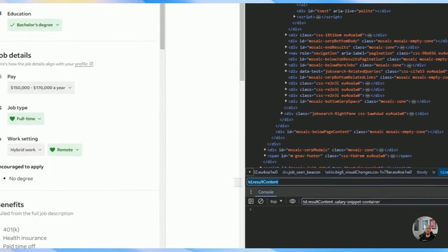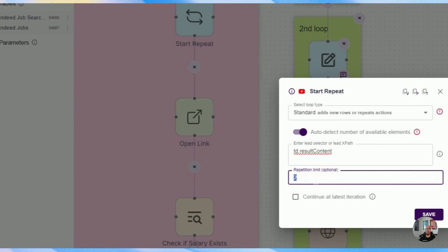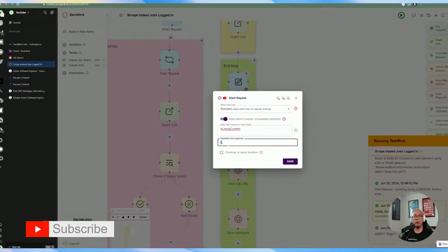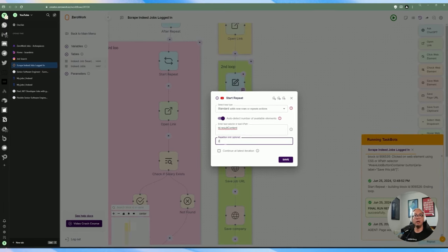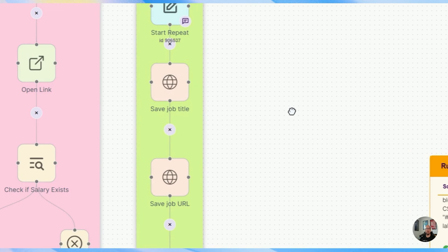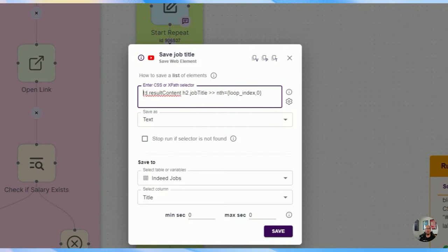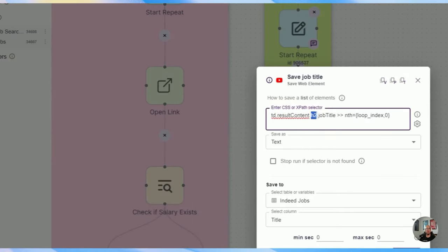So this selector determines how many times we're going to be doing a repeat on this page, and we use this CSS selector for that. You can optionally add a repetition count here if you want to limit how many counts you want to do. I've chosen to reduce it to two just to keep things moving and keep the task duration short. So after that, it's going to go through each of the results that was found. Now we're going to grab the job title — using this 'td.result-content' from the previous step, and then underneath that there's an H2 with a class of 'job-title'.